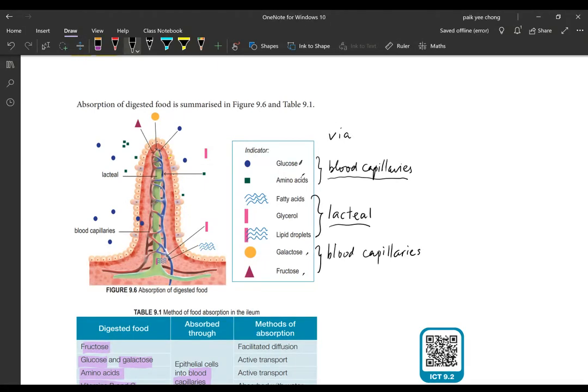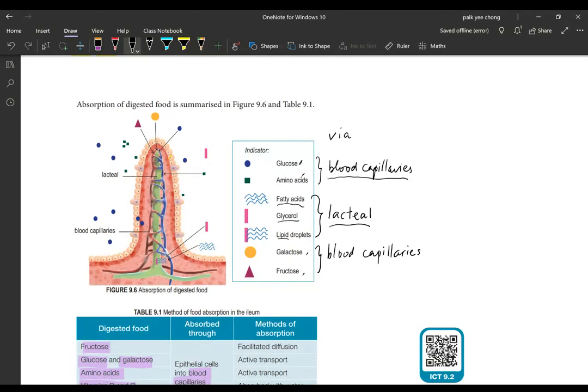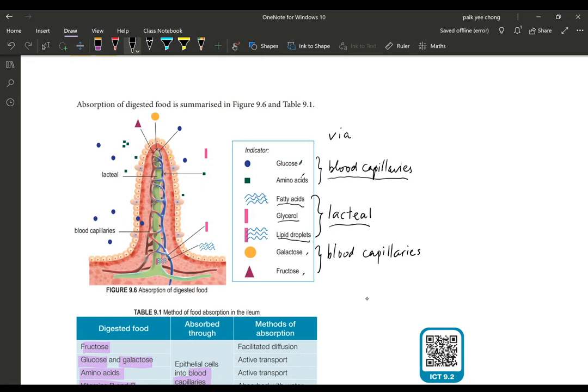For the other group which is not water soluble, that means it's lipid soluble like fatty acids, glycerol, lipid droplets, or vitamin A, D, E, K, they go into the lacteal. The lacteal is the one, the green color here in the middle. Once it enters it's going to join back into the lymphatic system and that one you will learn in another chapter.